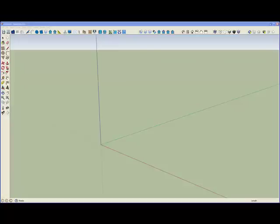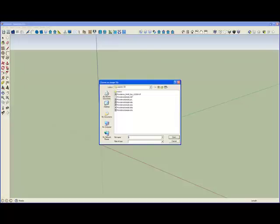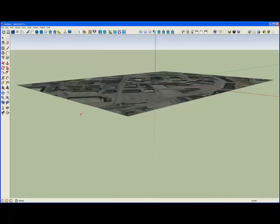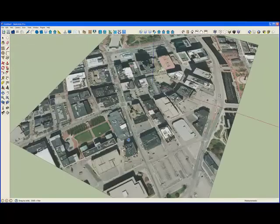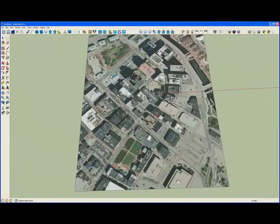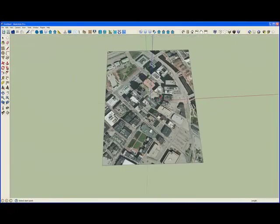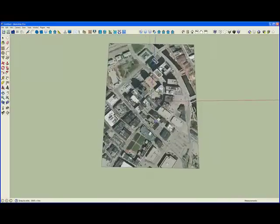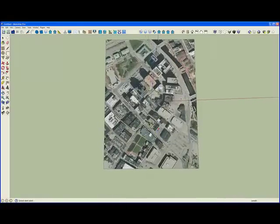I'll first import a nadir image, and that gets geolocated in our model. And now, when I load in the shapefile,